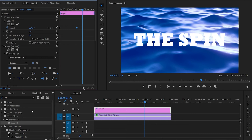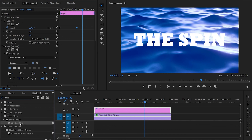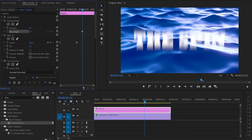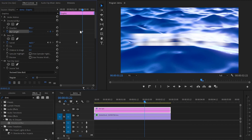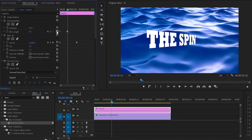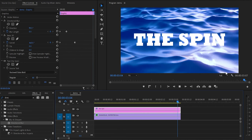Go back to the effects library panel and type directional. Grab the directional blur and apply it to the text layer, then go back to the effect control panel. Create a keyframe on the blur length and increase the value up to 50. Also change the direction to 90 degrees. Then move this keyframe to the beginning and move the cursor a few frames backwards. Create a second keyframe and reset the value to zero. And when you play it, we have this amazing spin animation.